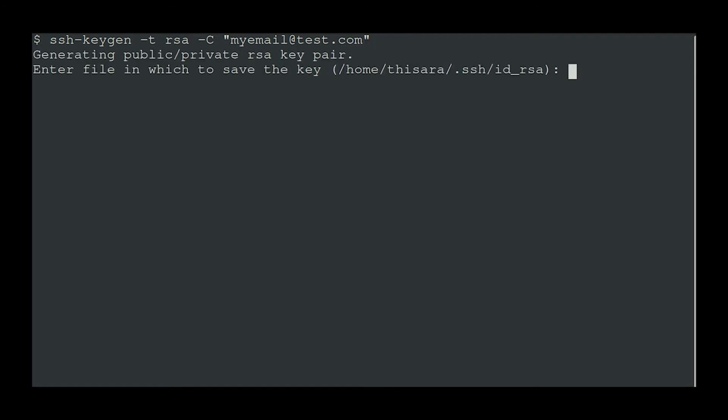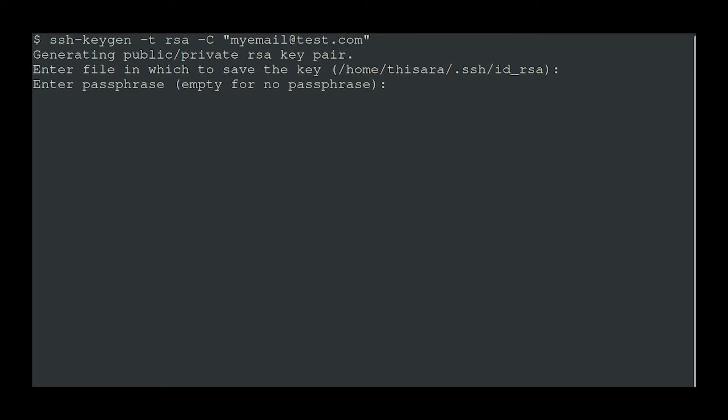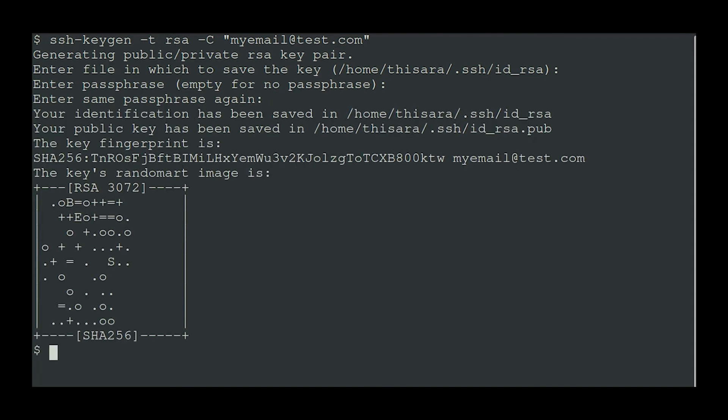It's asking for a location to save the file, giving a default location. You can leave the default by pressing enter or define a custom location — I'm pressing enter here. Then it asks for an optional passphrase for additional security. If you add one, it will prompt for that password each time you push commits to the remote repository. You can enter a passphrase or press enter to skip. I'm pressing enter since I didn't type anything, and confirming by pressing enter again.